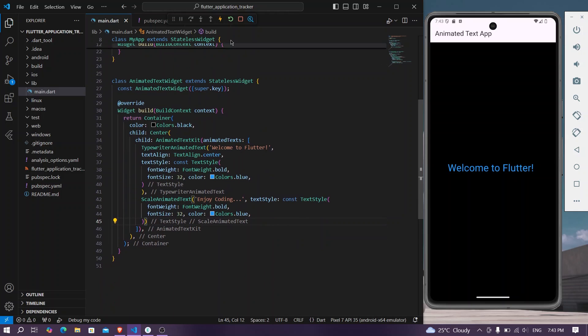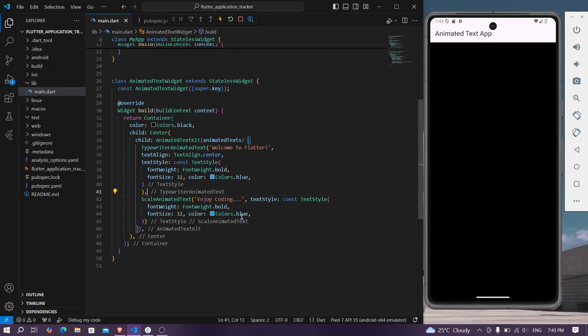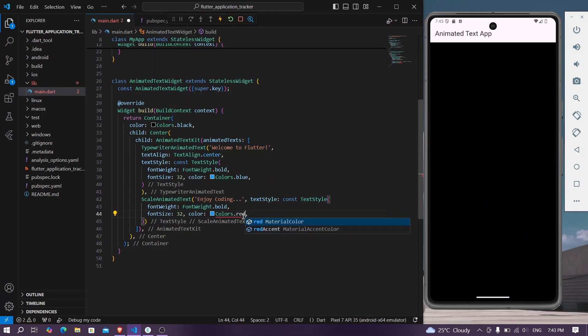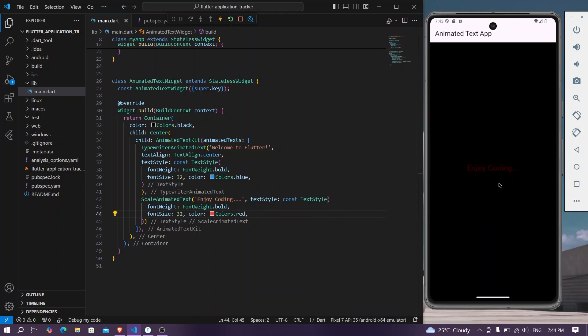Once you save, we will simply hot restart our application. So as you can see, let's change the color to let's say red. Now we have the different color like this.